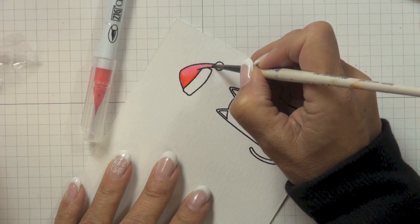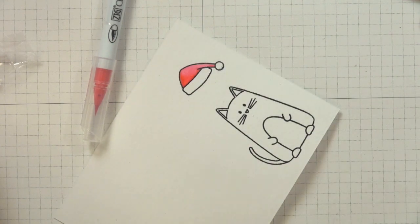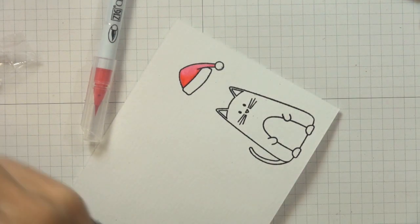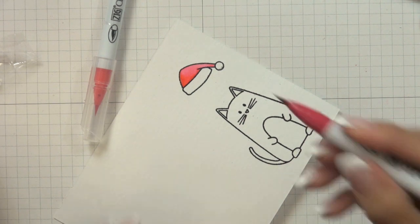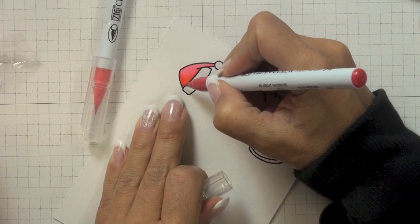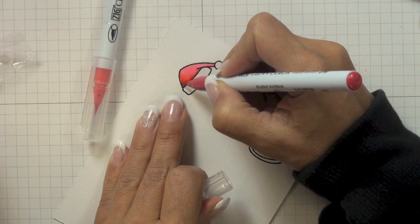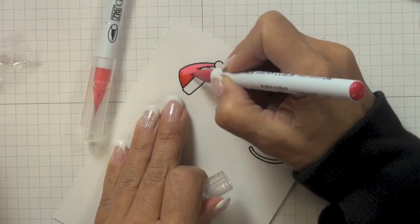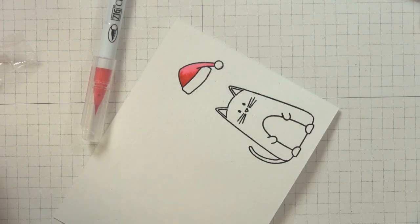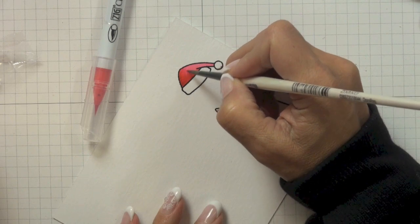Hat. Once I had done that, while it was still wet, I then grabbed my wine red real brush marker, applied a little bit of that color to my hat, and then used that same paintbrush. I didn't dip it back in water because it was still damp and I used that to pull the color across and give me...